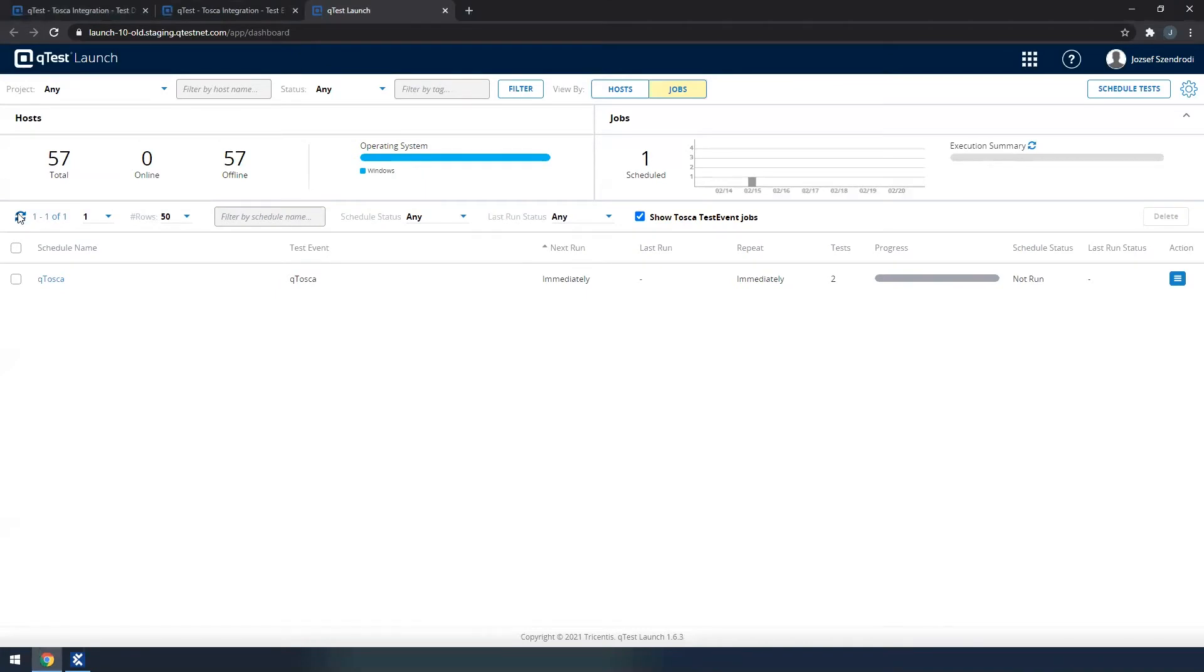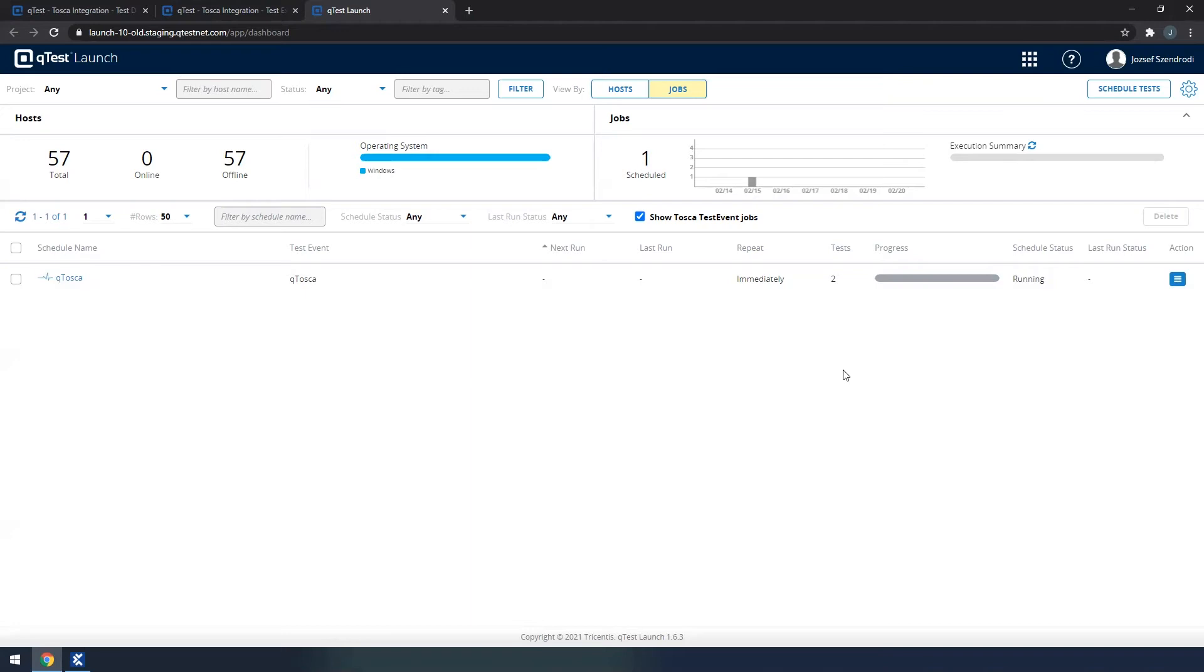Let me quickly refresh here. Now we can see that the execution says that it's running, so after giving it a little bit of time, we will see how the agent wakes up and then starts the execution.